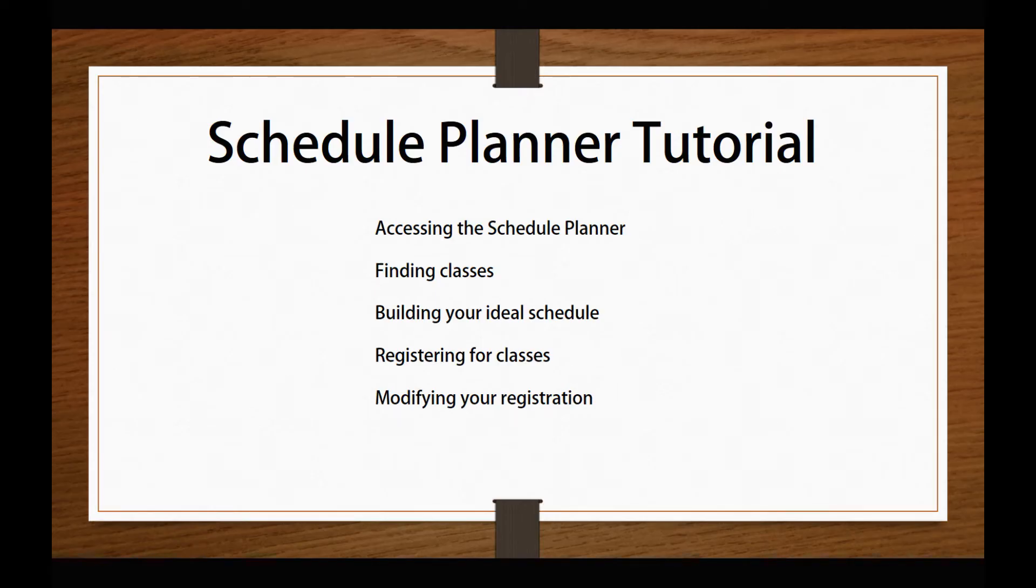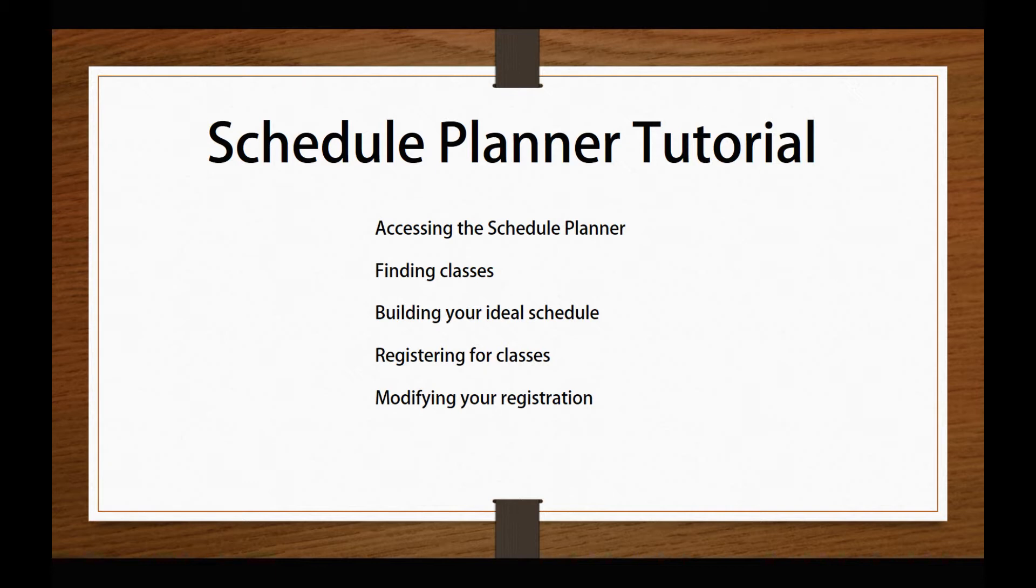Hello, and welcome to the Schedule Planner tutorial. In this video, you will learn how to access the Schedule Planner, find classes, build your ideal schedule, register for classes, and modify your registration.